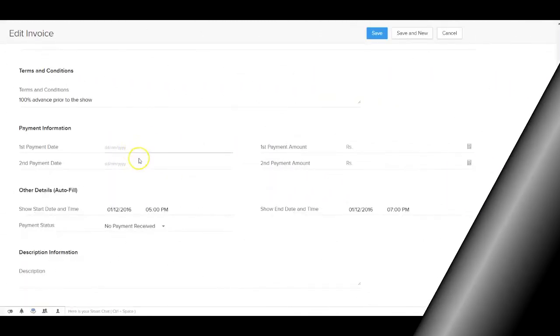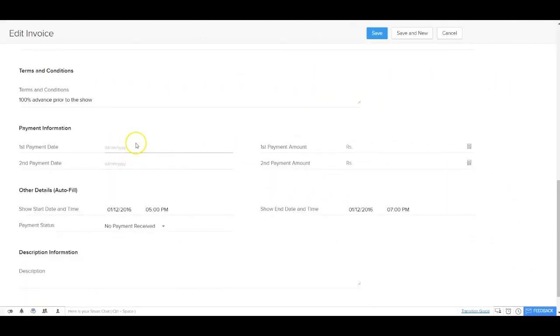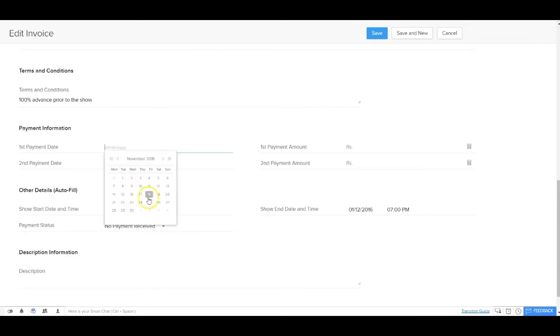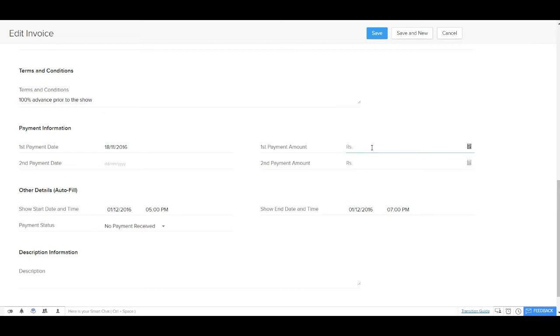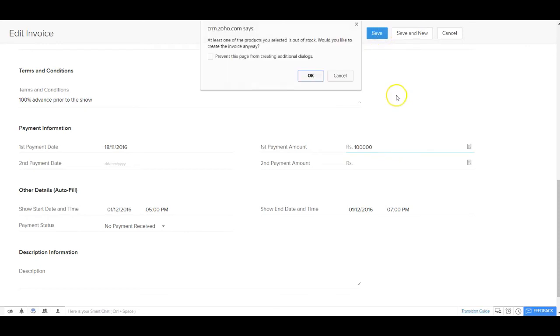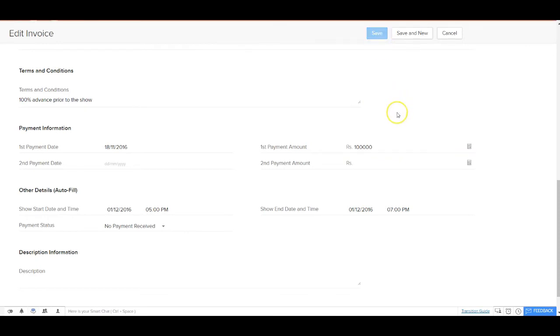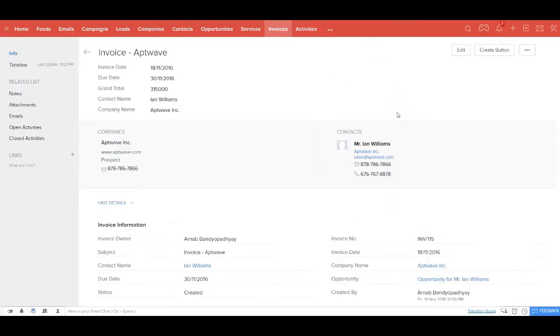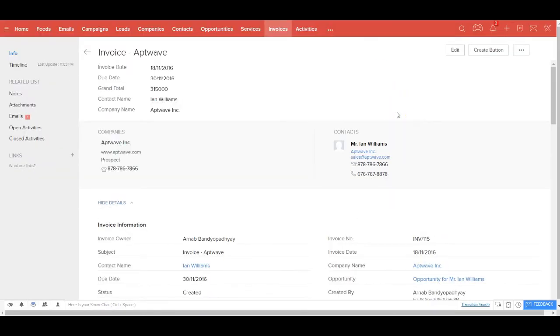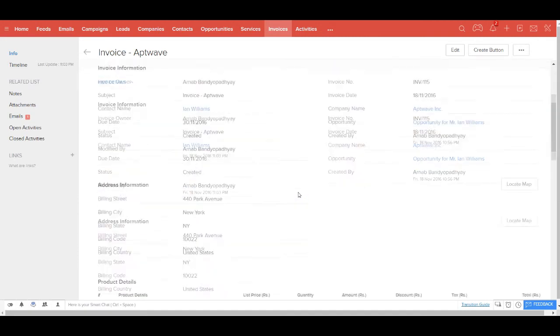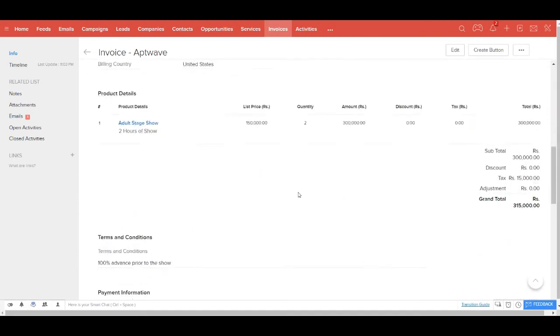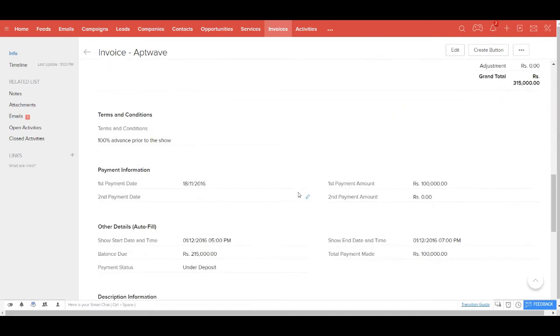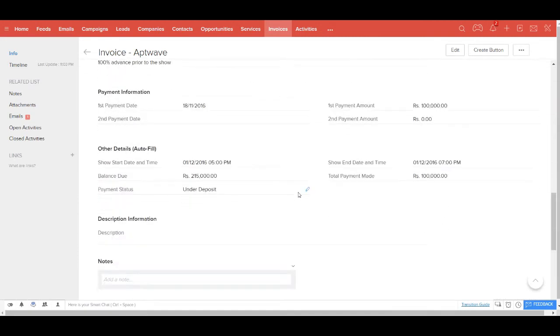When you start getting the deposit, you record the details in the invoice itself like on what day, what payment you have received. For example, on 18th of November, you received some payment from this customer. You go ahead and update the details. The moment you save this, it will automatically update the status, the payment status, as well as the balance due. If you scroll down, you get to see the payment status says under deposit and what's the balance which is due from this customer.